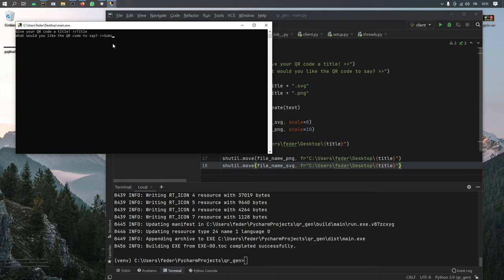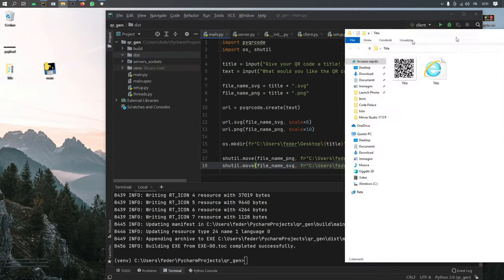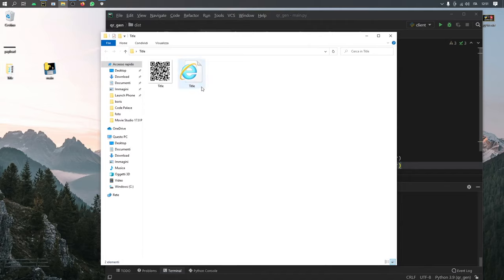And I'll say subscribe to Code Palace with an exclamation mark, and click on enter. And then it will create a folder with my QR codes. As you can see over here, one's going to be an SVG and one's going to be a normal PNG.